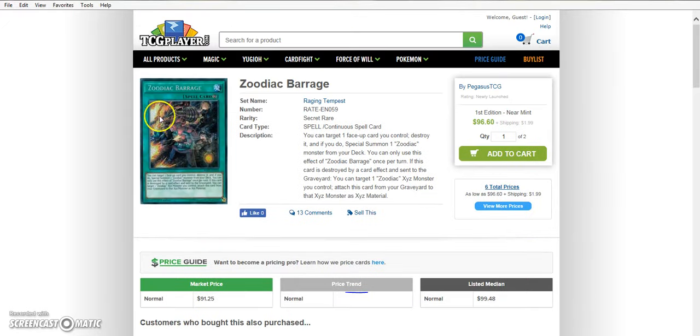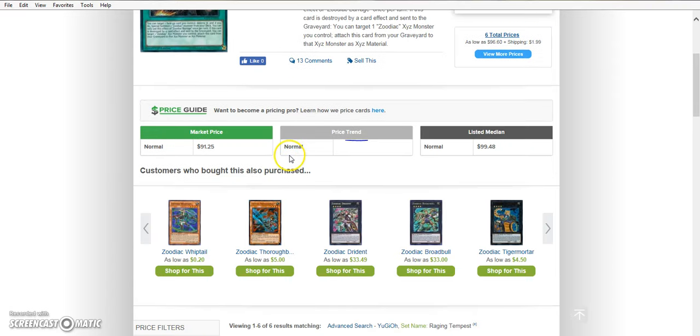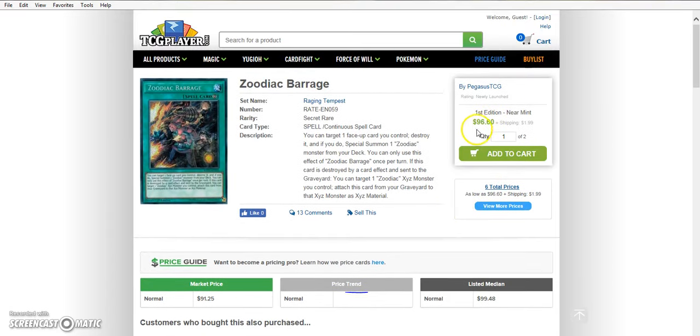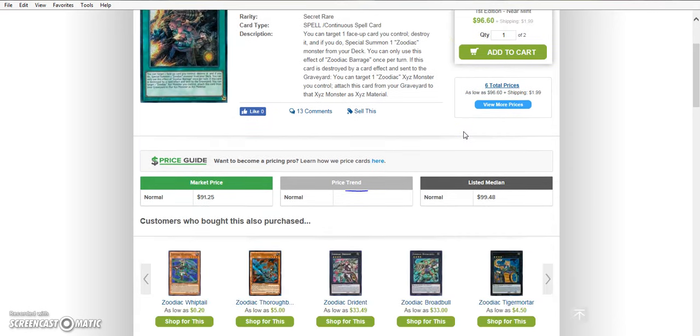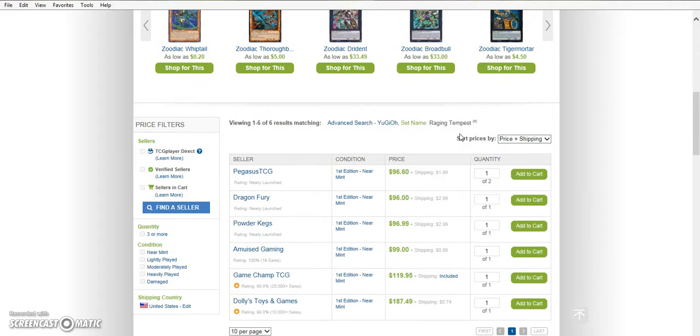Anyway, I wanted to make this video for you guys to talk about Zoodiac Barrage. I literally just put in my order for a playset of Zoodiac Barrages. I unfortunately had to bite the bullet and basically pay $99 plus I had to pay shipping so it was more like $102 something like that.